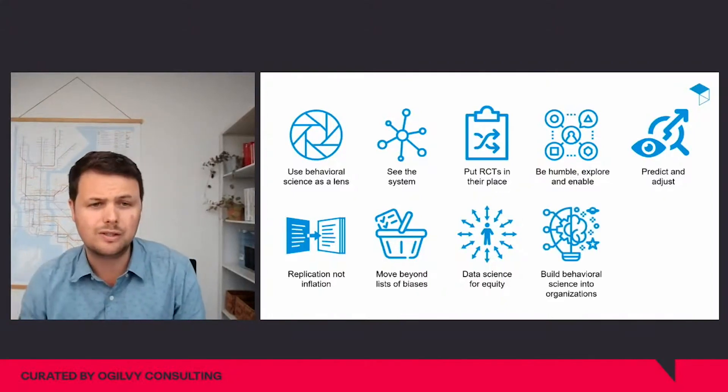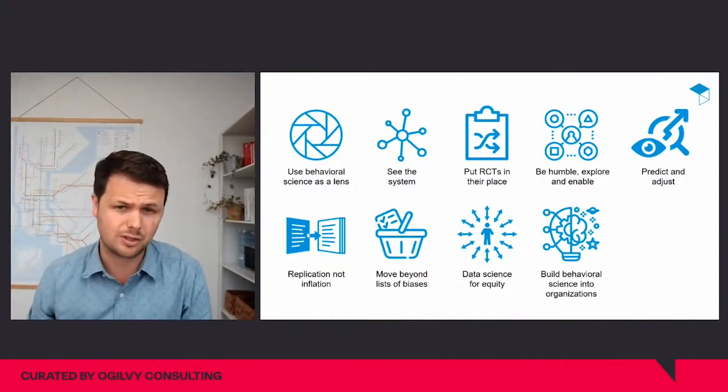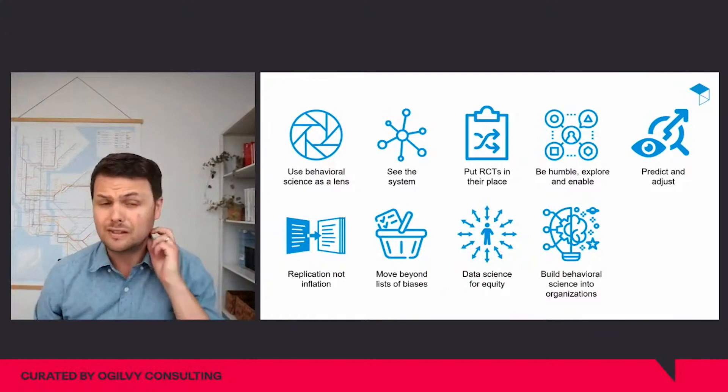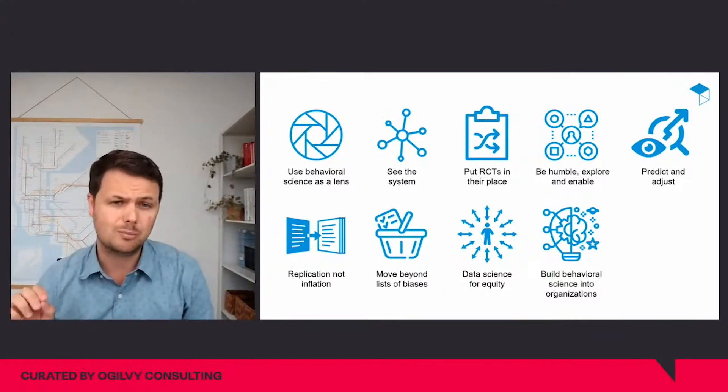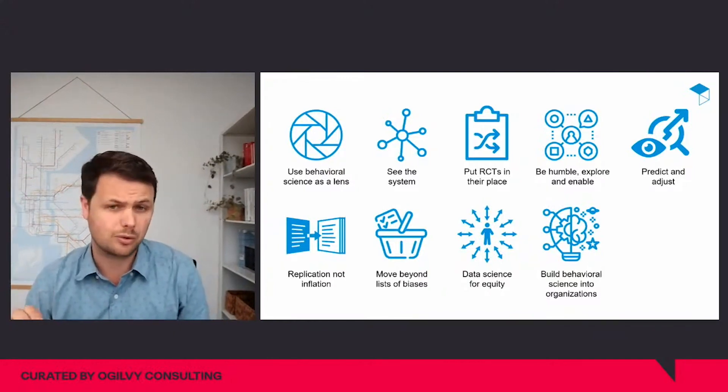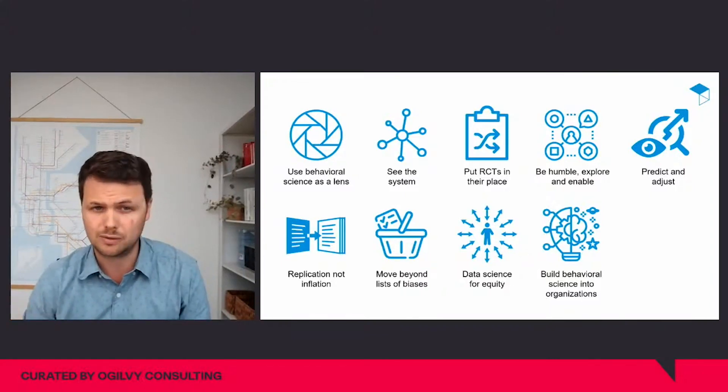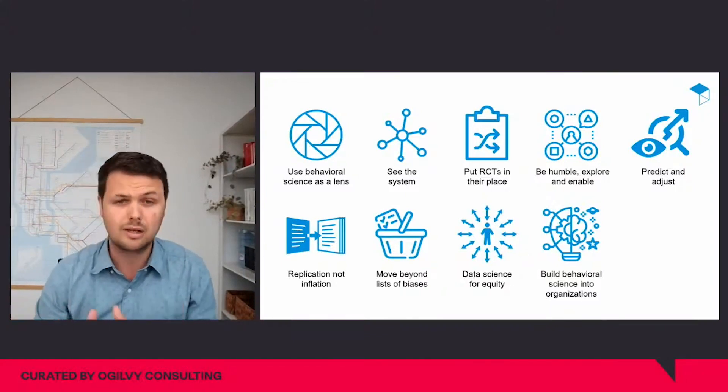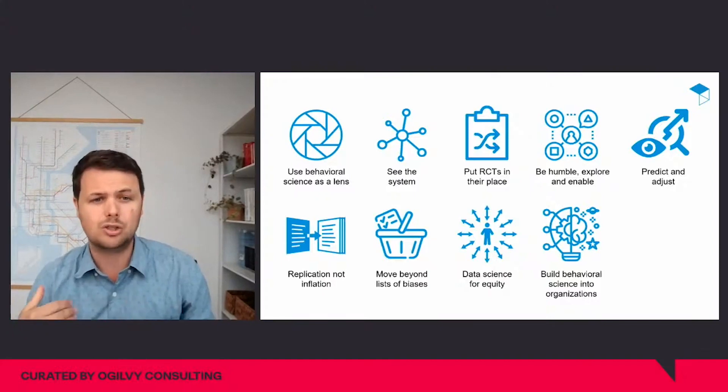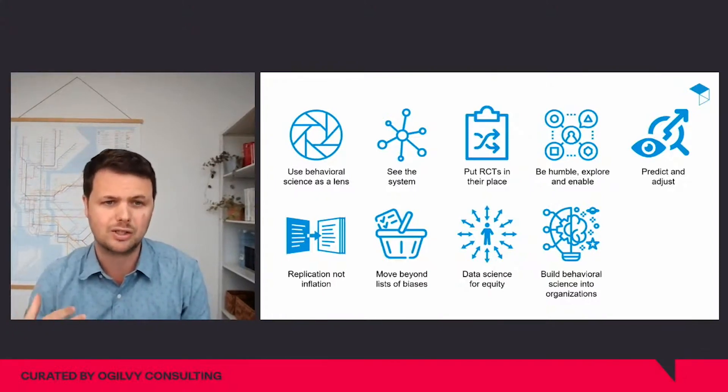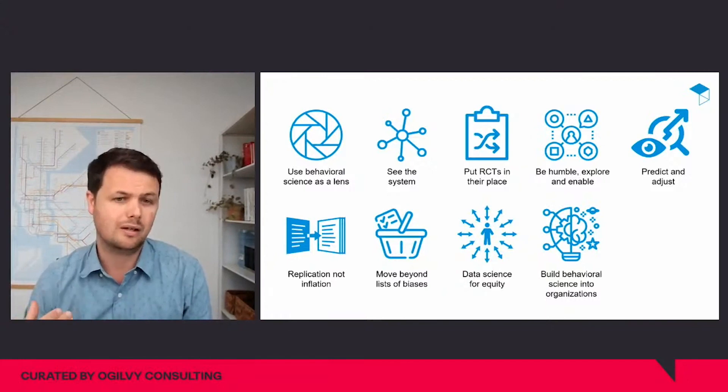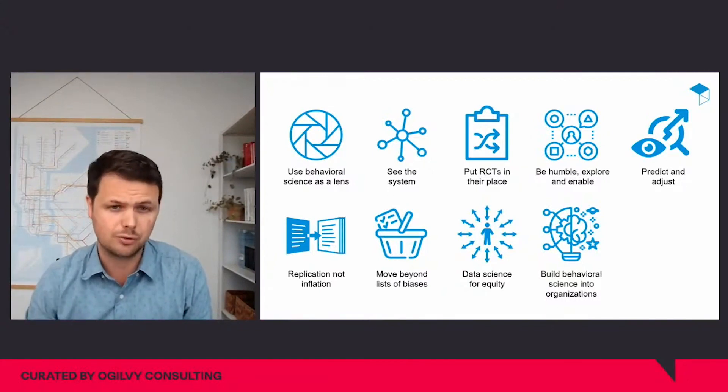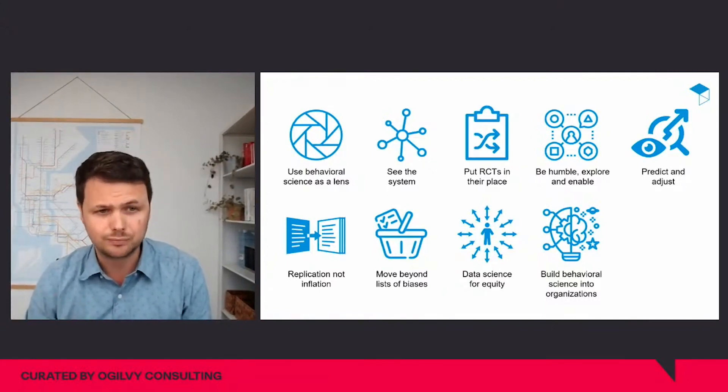And finally, we need to build behavioral science into organizations. We think the debate needs to change here. There should be less focus on how an organization should deliberately use behavioral science to achieve its goals, like how behavioral teams are best set up. And instead, we should be thinking more about how to use behavioral science to shape organizations themselves, i.e. how to improve the way an organization sets up teams in general.